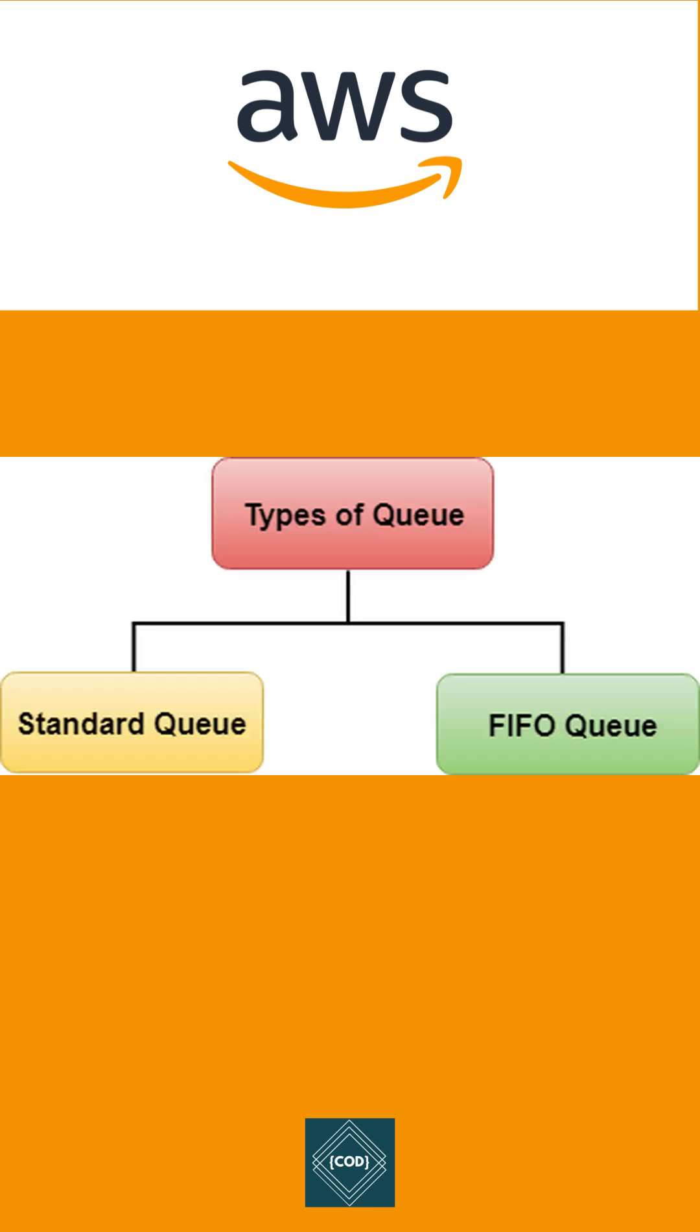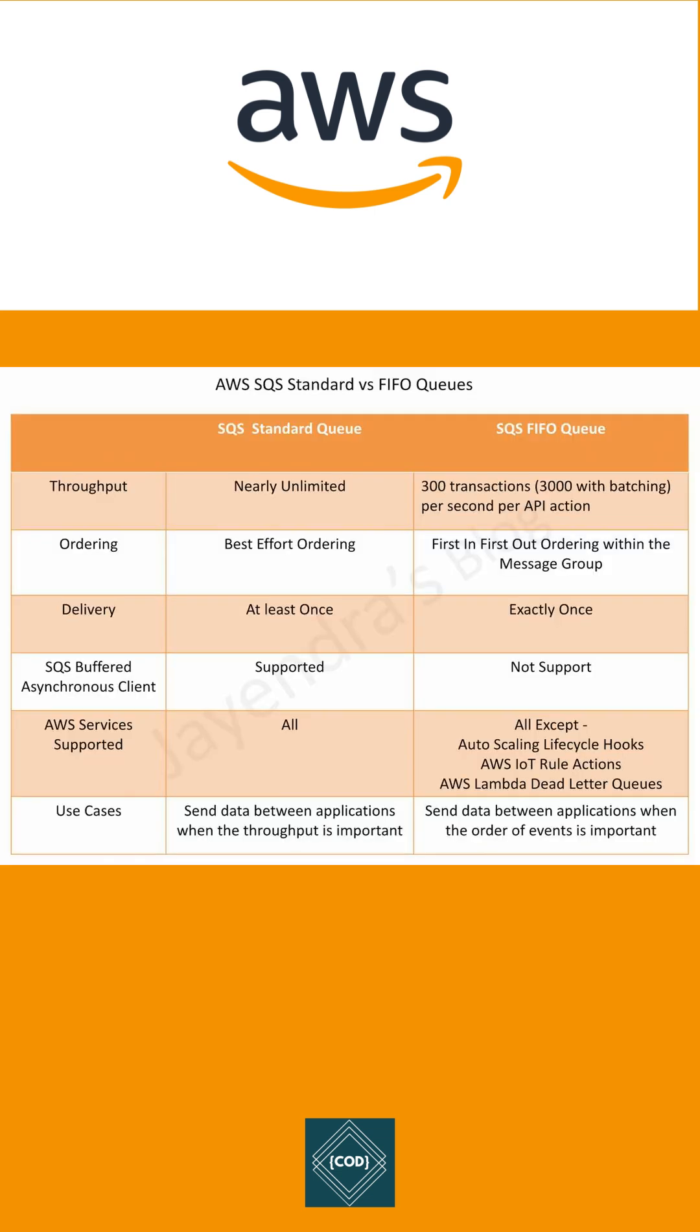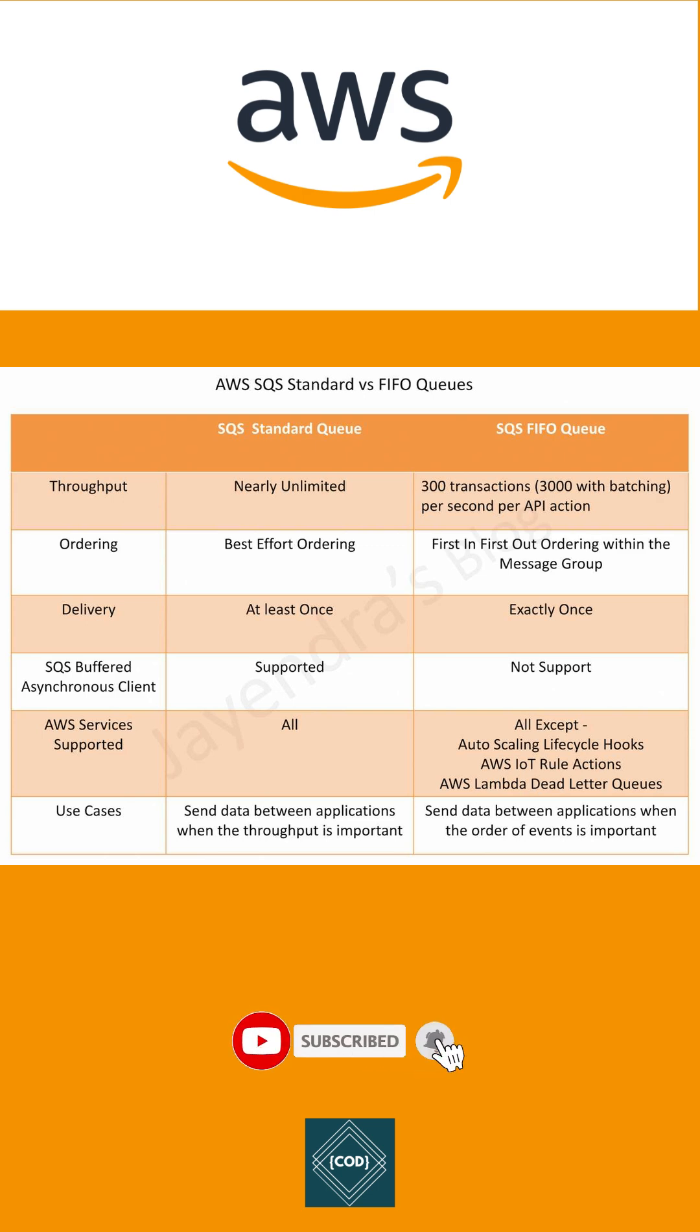Amazon offers two types of queues. First, standard queue. It provides unlimited throughput, deliver the message at least once and mostly follow the order of the messages.